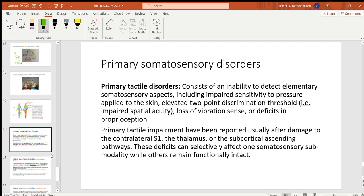Now a few somatosensory disorders: primary tactile disorders involve loss of any kind of primary somatosensation — inability to detect elementary somatosensory aspects including pressure on the skin, two-point threshold, loss of vibration sense, and deficit in proprioception. These could be due to damage to the contralateral primary somatosensory cortex or the subcortical ascending pathway below the thalamus.